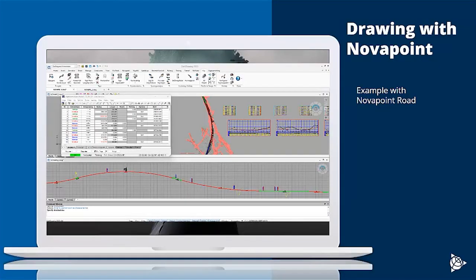Here's an example of the menu together with NovaPoint road, where you have all the road commands inside Drawing. So alignment design, the ability to produce longitudinal profiles, plan drawings or cross sections.